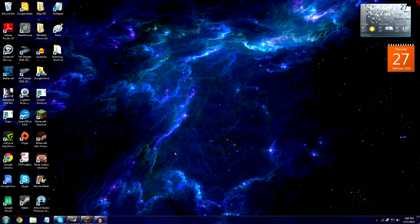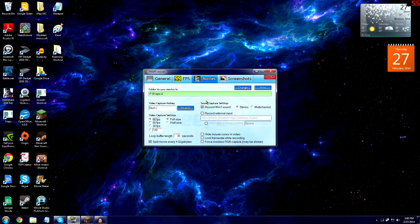For the video recording software I use Fraps. Fraps costs around $30 — it's not free but it is really easy to use. It records in HD and is just one of the best recording softwares out there.